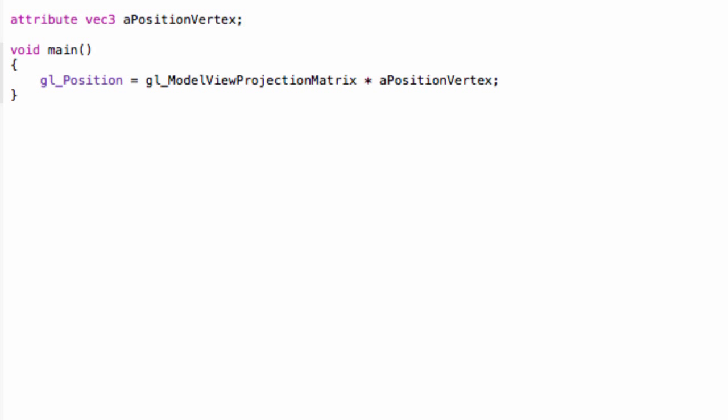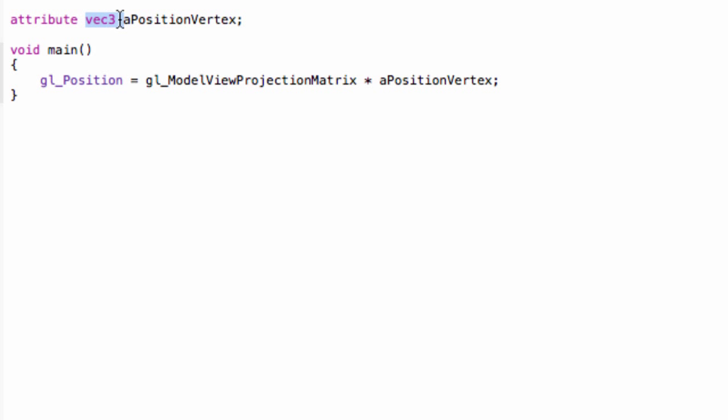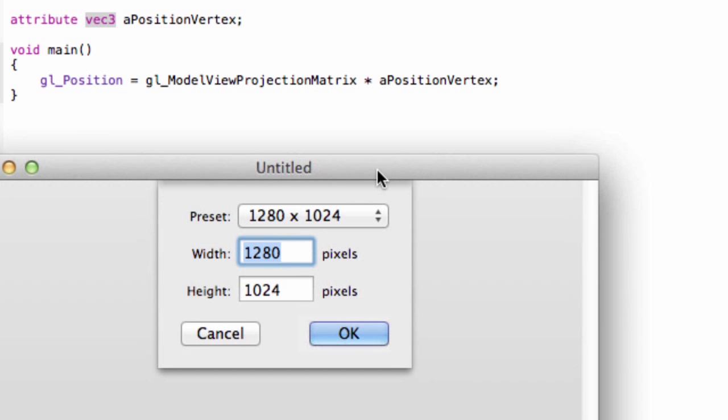Now, what all of this basically means is that we define an attribute variable, which is a vec3. So a vector is simply a structure with components, so floats in this case. So for our position coordinates. Now, a vertex shader runs once for every vertex in our mesh. So I'm going to use this simple program to illustrate.